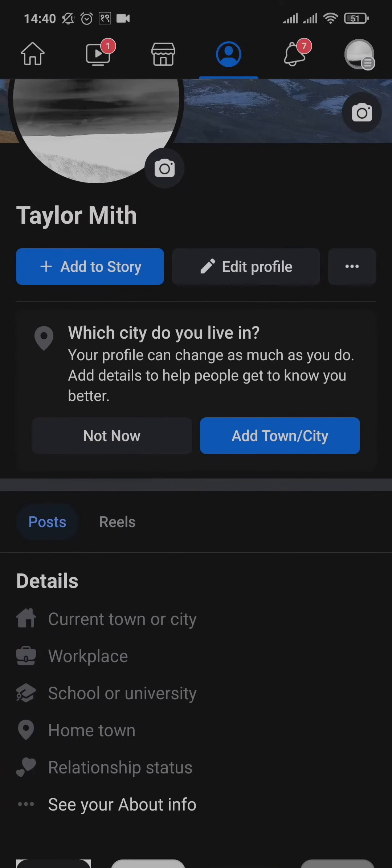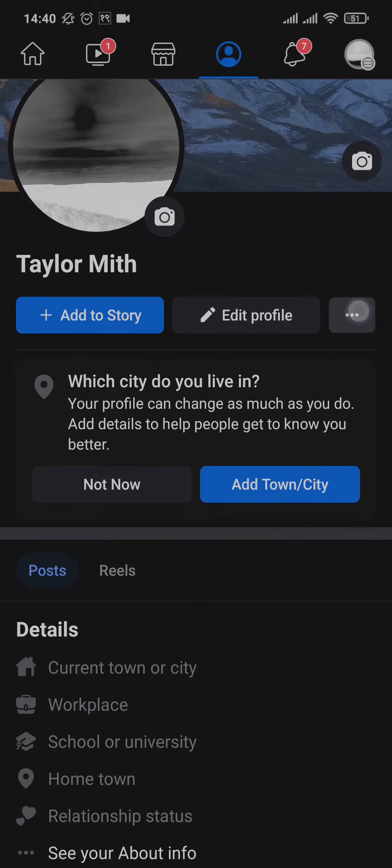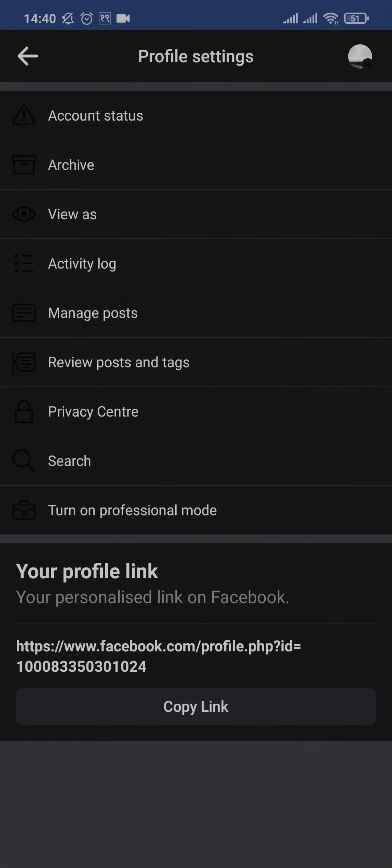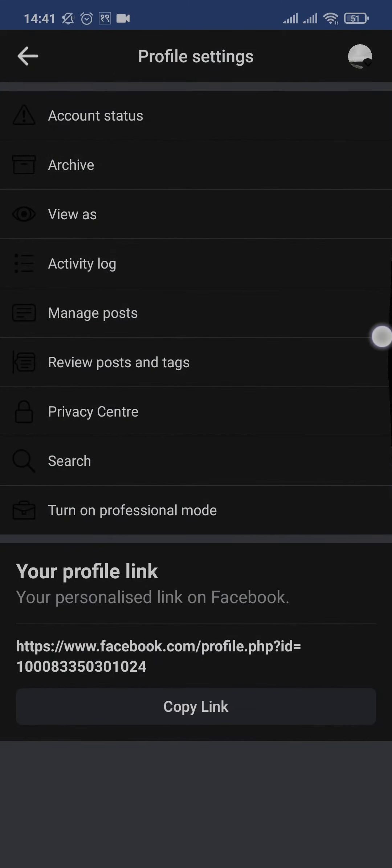First, open up your Facebook profile and then tap on the three dots that you see here. From the profile settings, tap on search, which is this option right here.